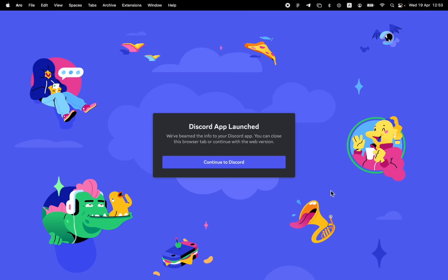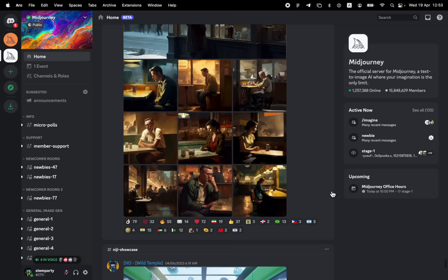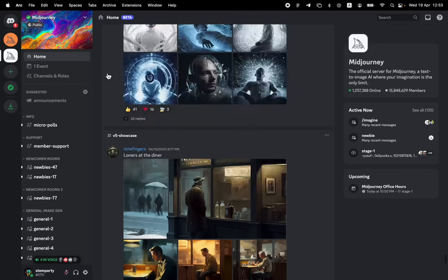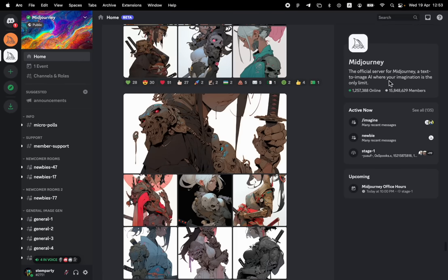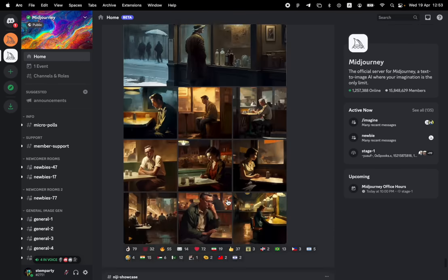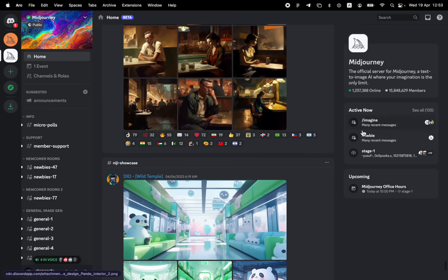So the main thing you're going to do is once you join Midjourney, they're going to throw you into Discord. And from there, you're going to get thrown into the Midjourney server. The Midjourney server we can see has got a million people online, 15 million members, and this is where everything is going to happen.